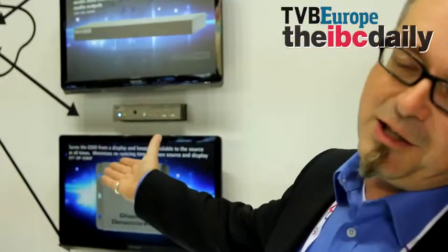Welcome to our Geffen booth for a short look around. What you're seeing here in the background is a demonstration of the basic differences between classic signal management and signal management over IP.